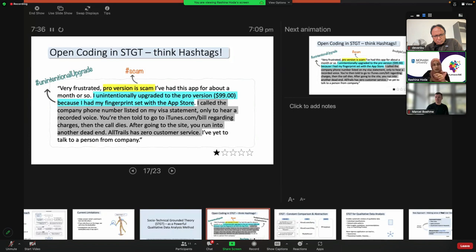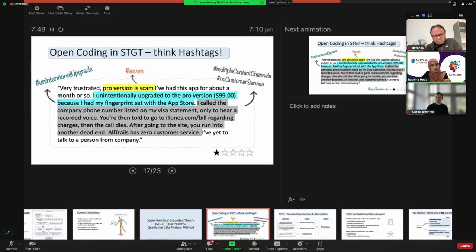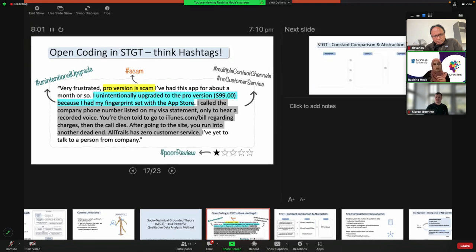Another part of the review covers all their attempts to contact the company through various channels available — I'd code that as hashtag 'multiple contact channels' which do exist. But another code is hashtag 'no customer service' — so even though there are multiple channels, no customer service was actually provided. The review also comes with a rating — it's one star out of five, so hashtag 'one-star review.' All of this together makes up a cohesive story about a frustrated customer who didn't like the product.